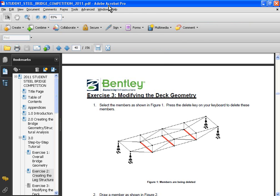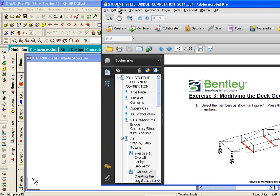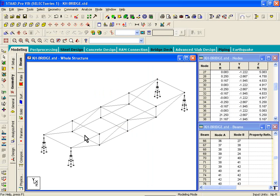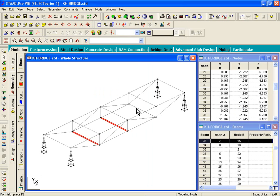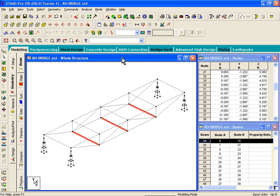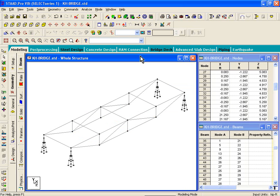The first thing we're going to do is delete a few members. In your manuals on page 40, we've selected three members — basically these members here. If you want to delete them, just hit the Delete key on your keyboard and those members will be deleted.